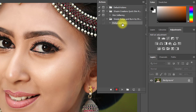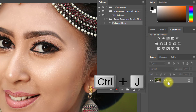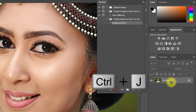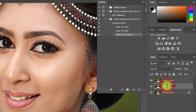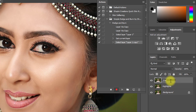Select the background layer and press Ctrl or Command+J two times to duplicate the layer. Rename one layer to 'Highlights' and the other to 'Shadow'.